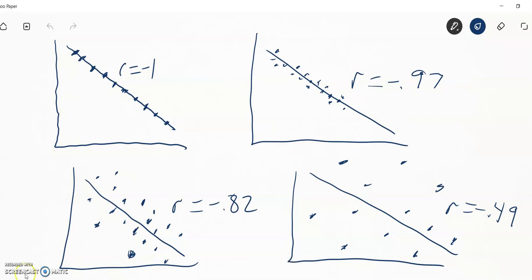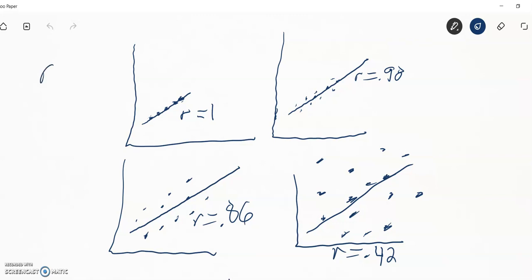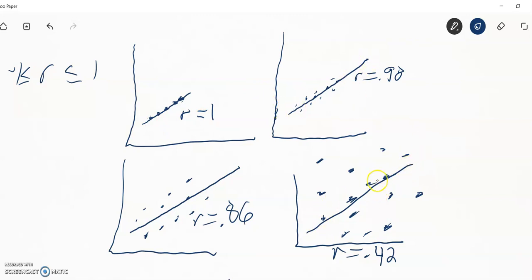In a nutshell, as far as correlation goes, the correlation r is always between one and negative one — negative one being a perfect negative correlation, one being a perfect positive correlation. And depending on how far the data is from the line — these could have the same slope, but different correlation coefficients because the points are not close to that line.